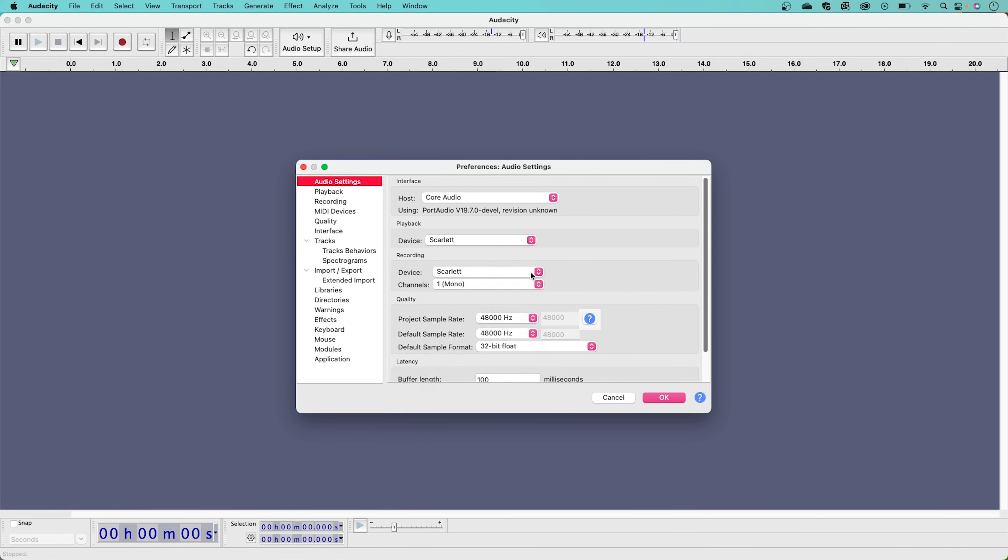To save your changes press the OK button. Your Scarlett is now set up to record with Audacity.